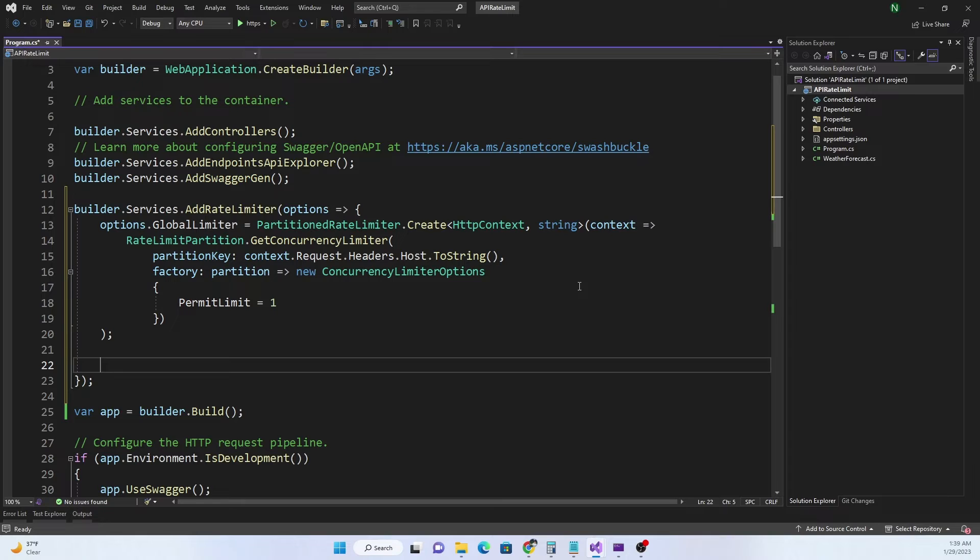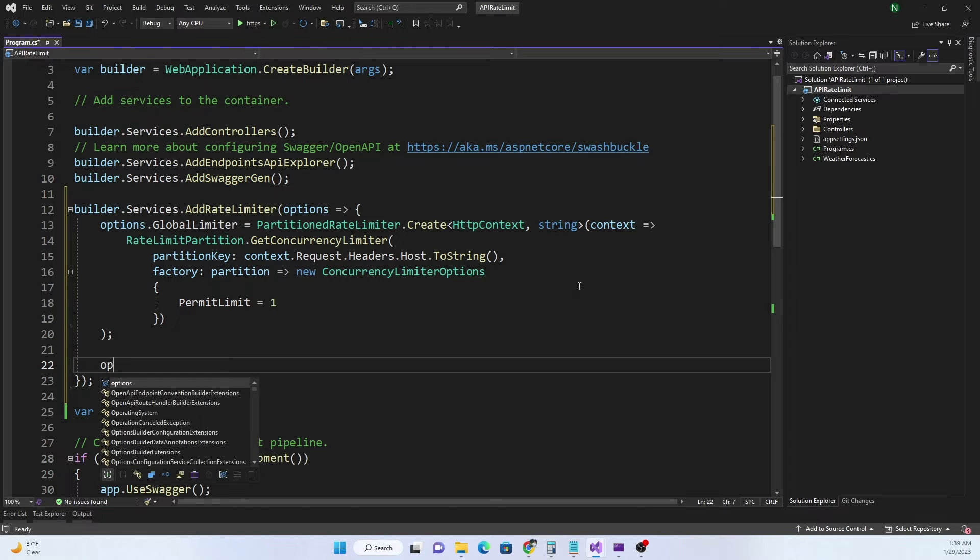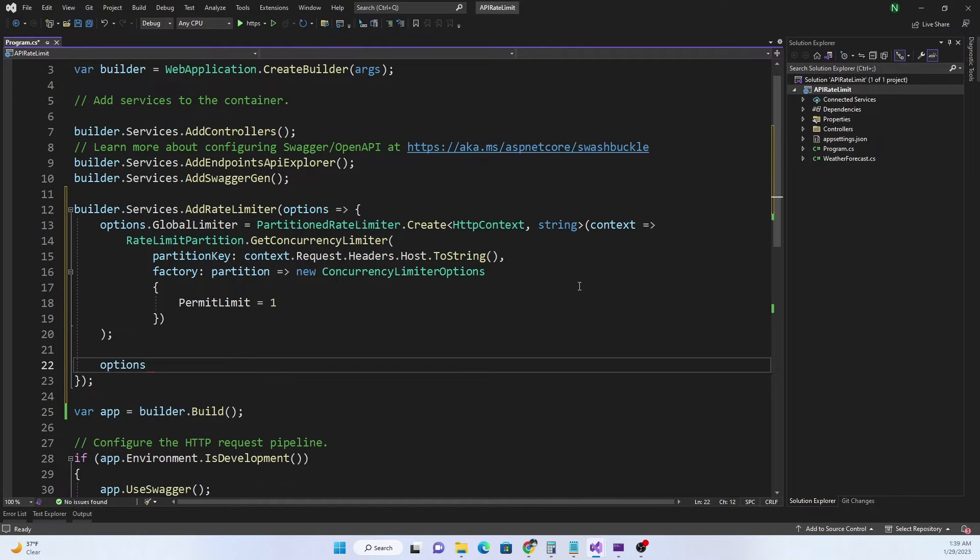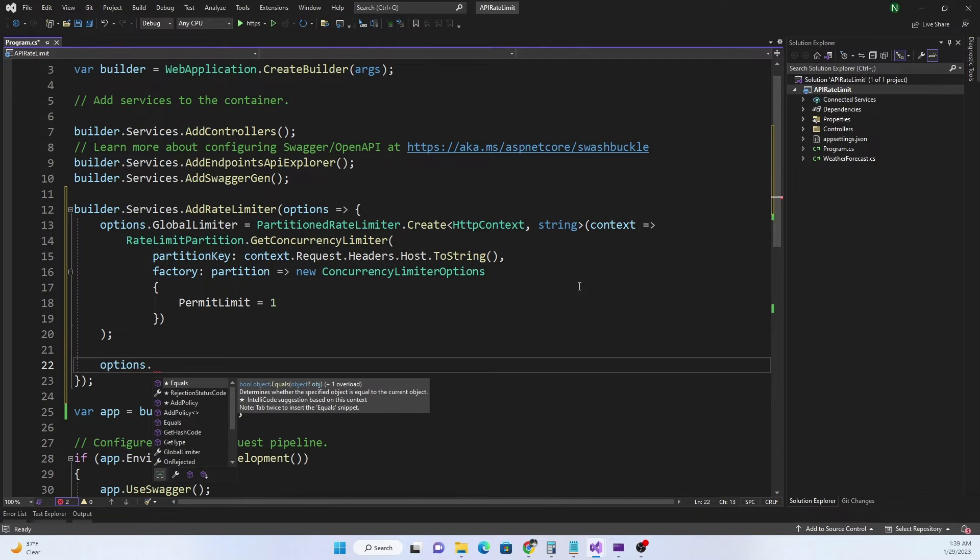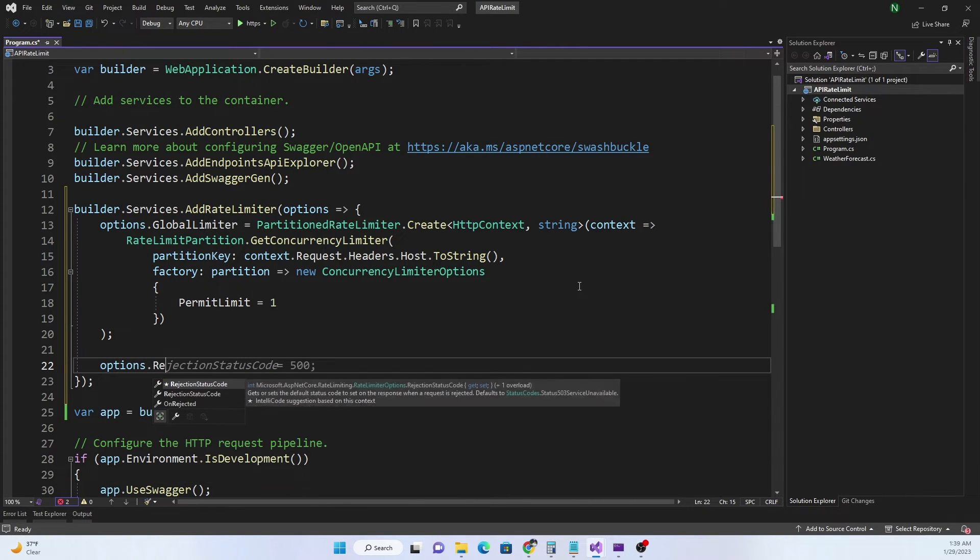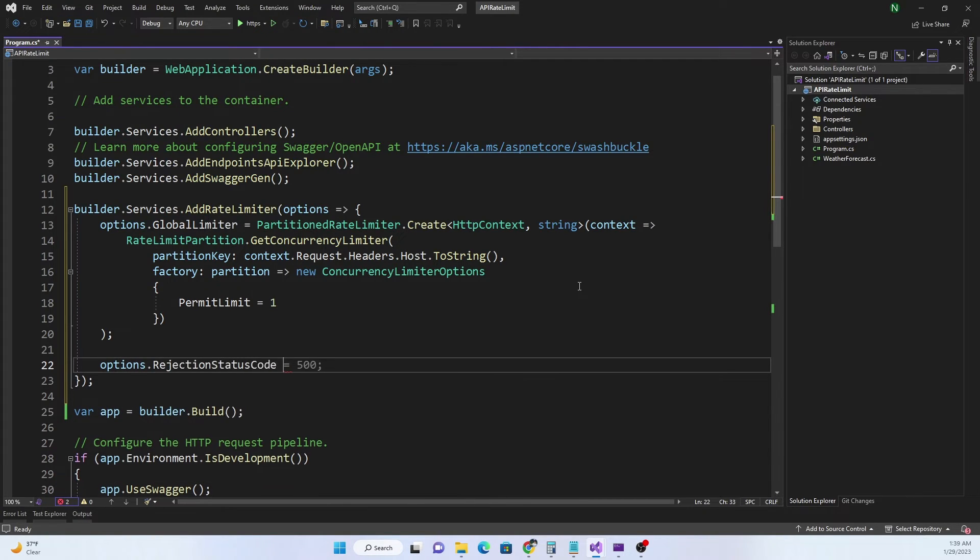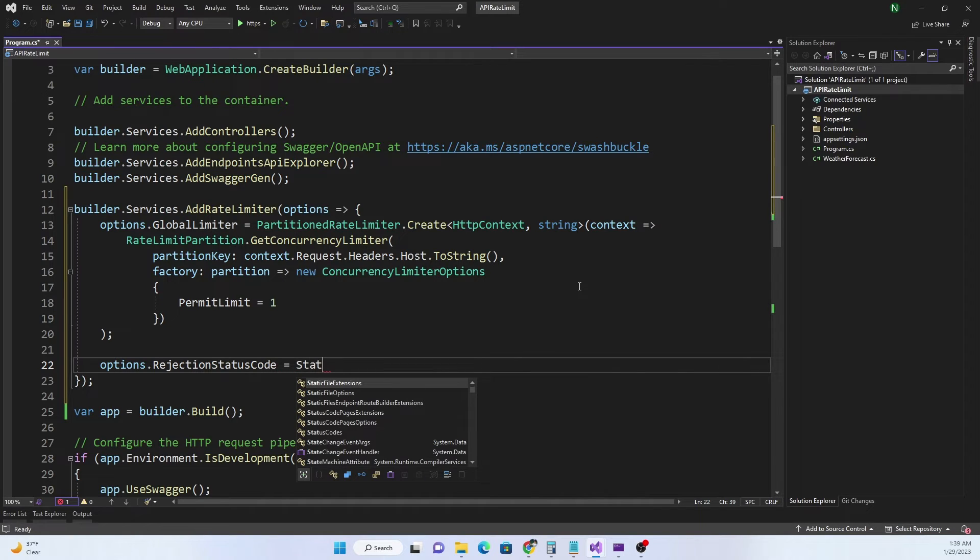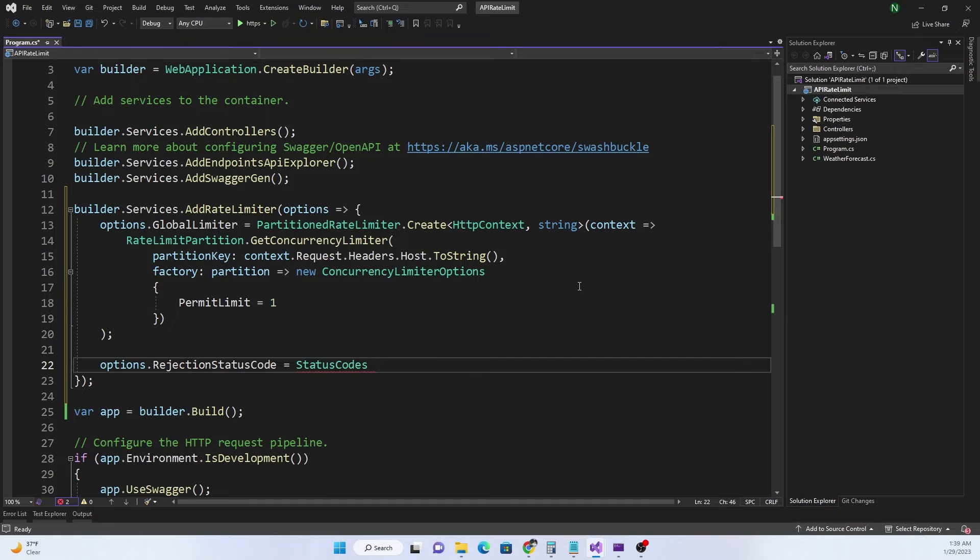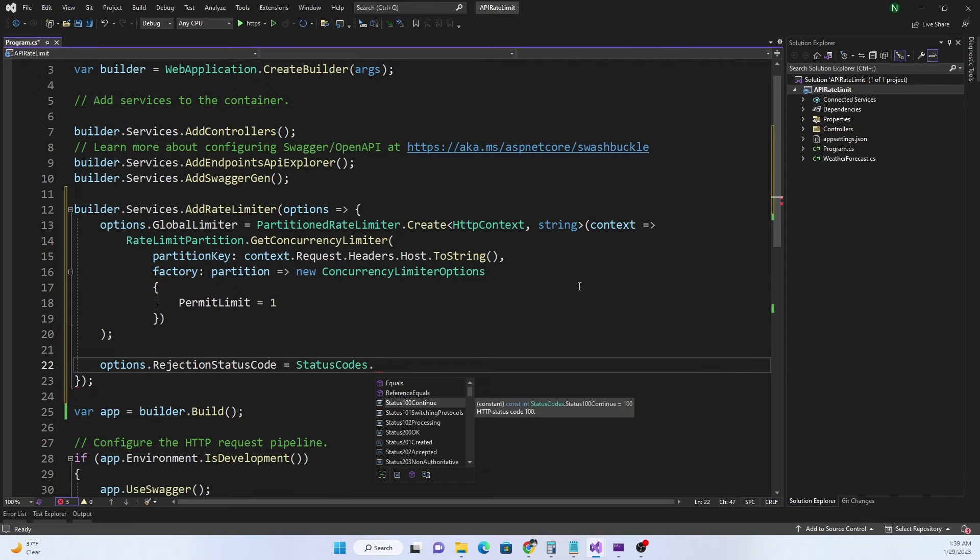The other thing we are going to do is for the options we can set the rejection status code and for that we can use StatusCodes.Status429TooManyRequests.